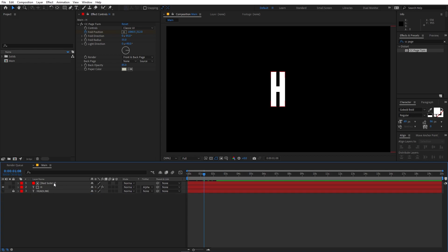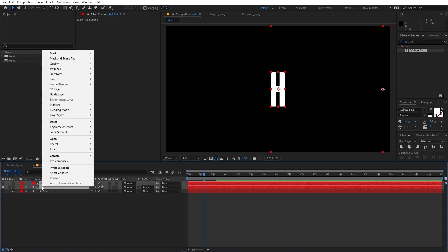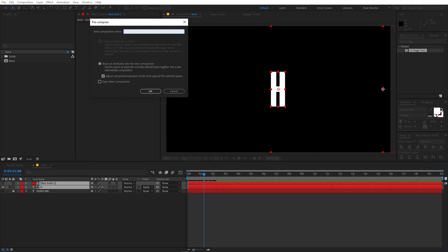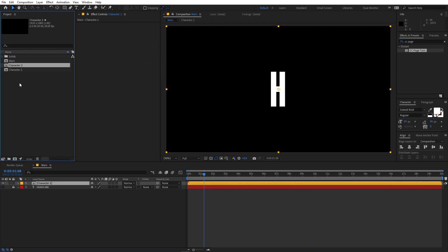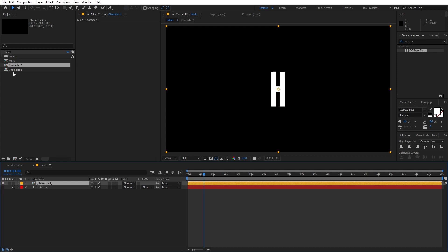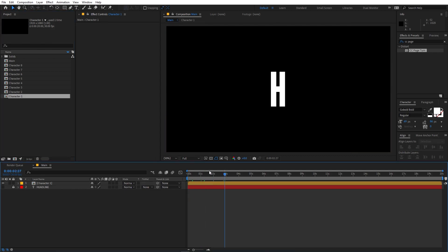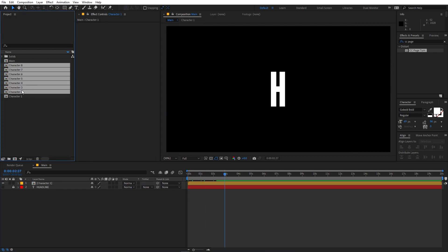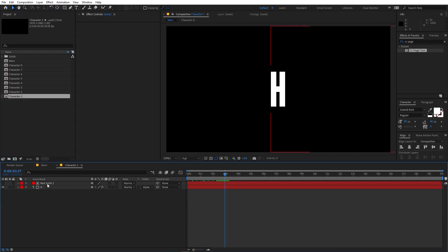We'll use this as a base template for all the other letters. Select both layers, right-click, and Pre-compose — call it 'Character 1' and click OK. Now press Ctrl+D to duplicate it. We have eight characters total in 'Headline', so duplicate it eight times to get all eight character compositions.